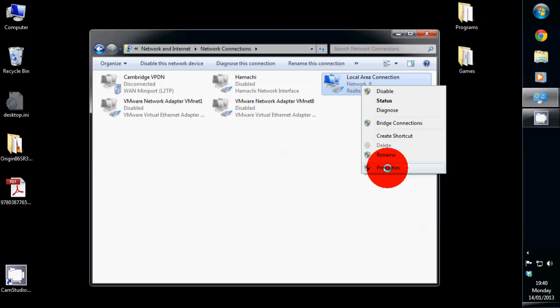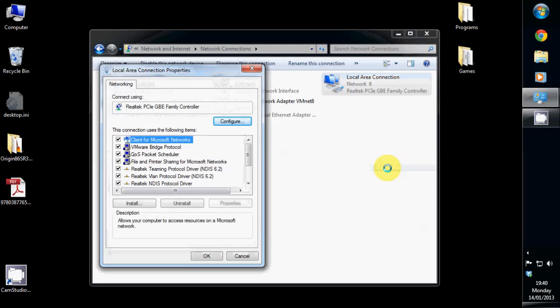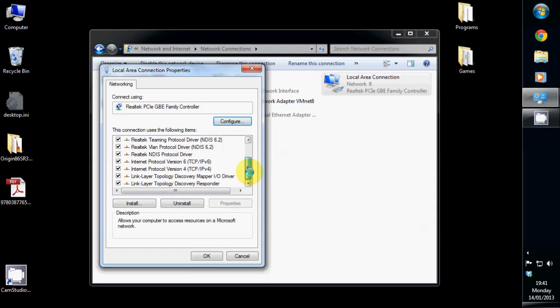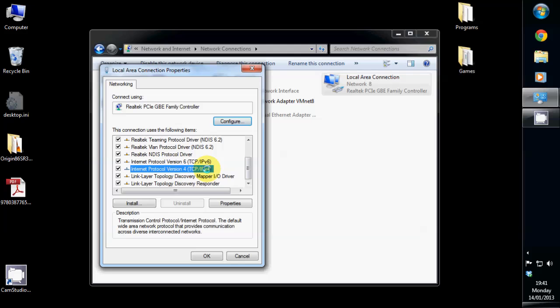Left click on properties. Now scroll down until you find Internet Protocol version 4 TCP IPv4 and double left click on it.